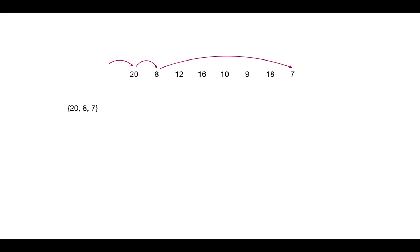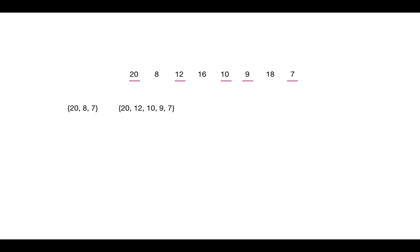Similarly, we need to find the other possible decreasing subsequences, which would be 20, then 12, then 10, 9, then 7. So this subsequence will be of length 5. Similarly, next: 20, 16, 10, 9, 7, which is of length 5 again.